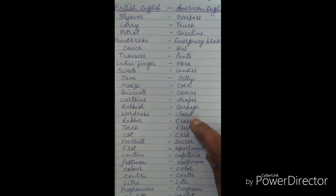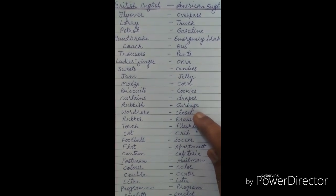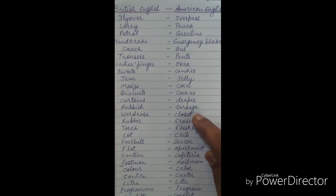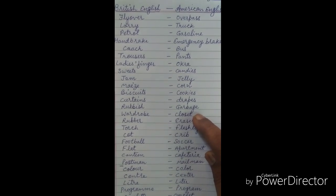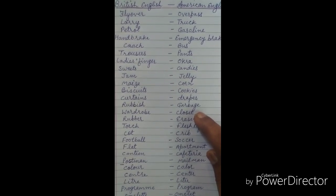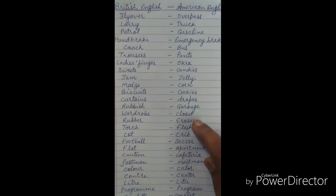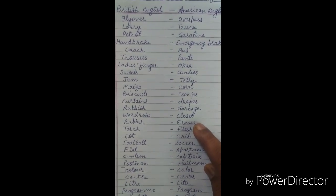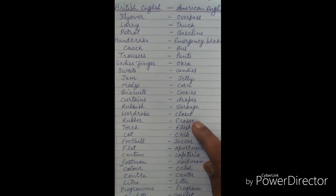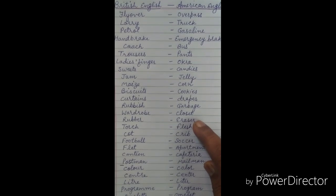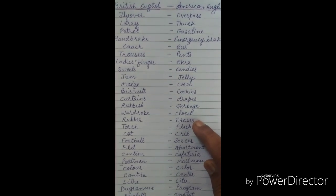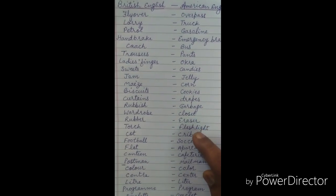Wardrobe is the British term. Rubber, which you use daily students, we call eraser in American English. Rubber is British style. The meaning is the same but the words are different.